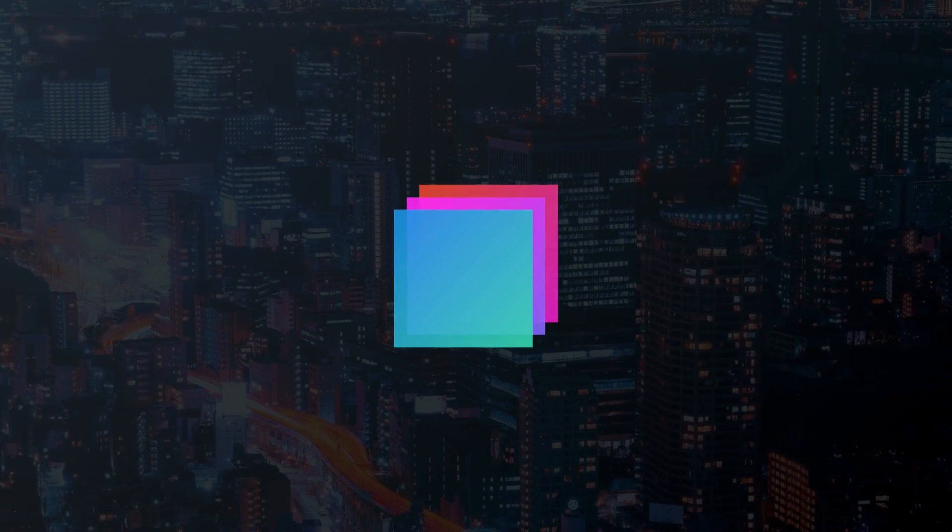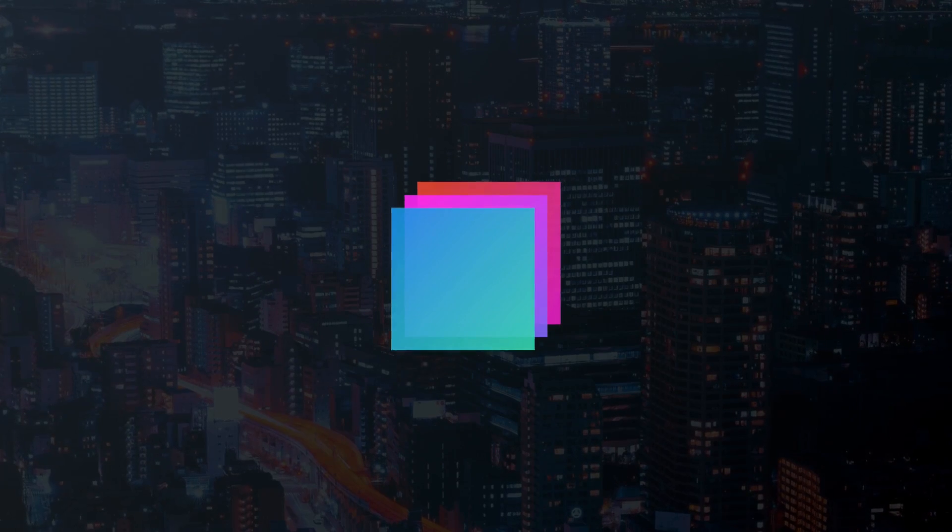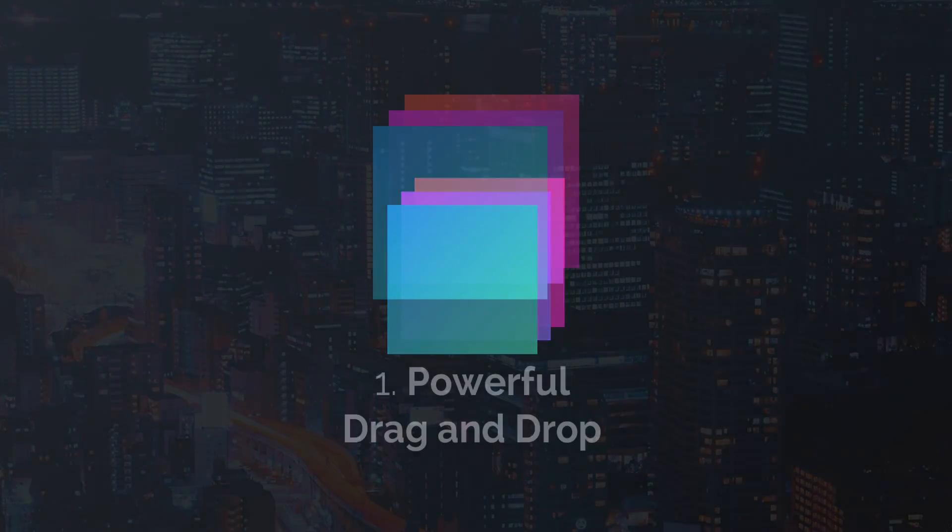Hey everyone! In this video we are going to introduce you to Bootstrap Studio, our advanced desktop app for building websites using the Bootstrap framework.